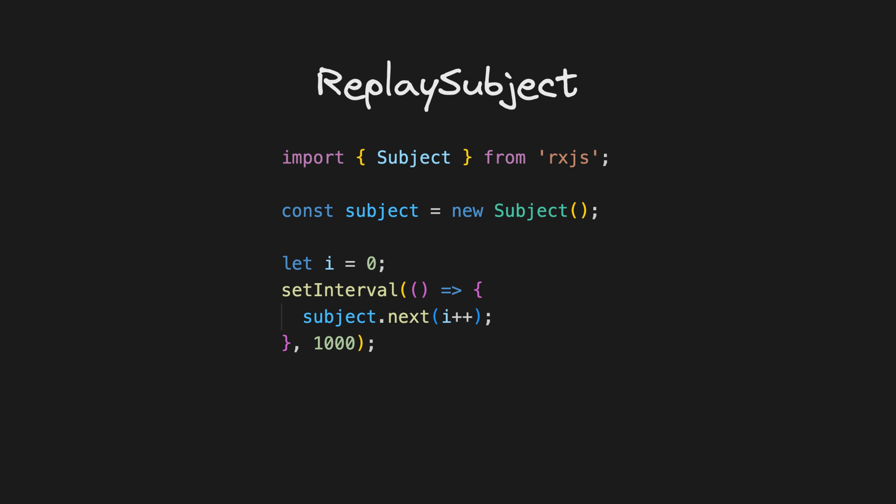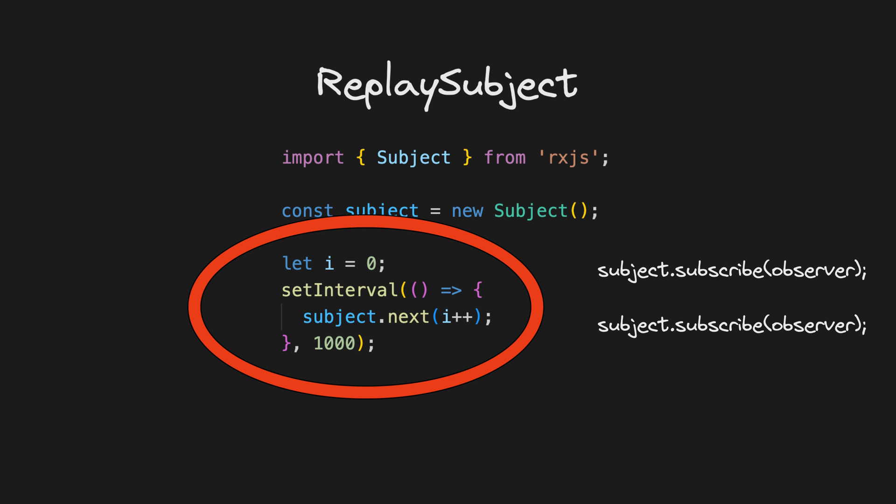A replay subject is also just a hot observable like a normal subject. The problem with a subject or hot observable is that since the values are produced outside of the observable, the logic to produce the values is not re-executed for each new subscriber, you might miss values.